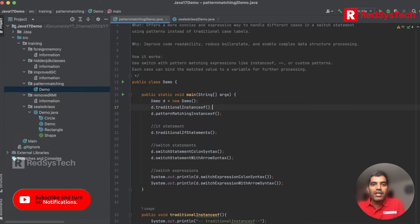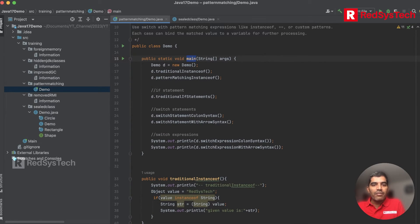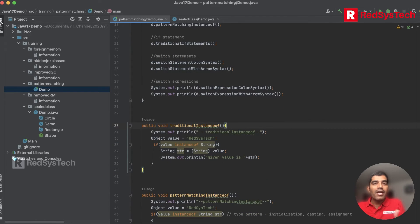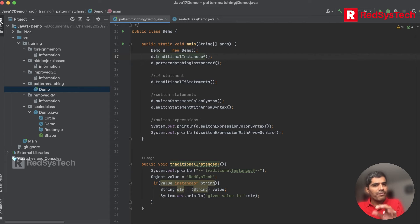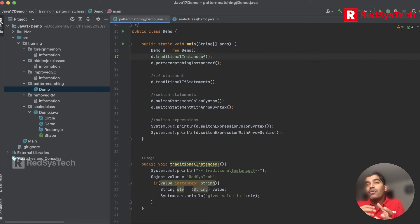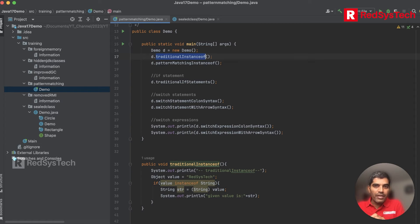Let's assume we have a class called Demo with a main method. I have written multiple methods to show you how it works, and I'm calling them from here. I create an object: 'Demo d = new Demo()' and then call the methods. I've created multiple methods to show, from scratch, the traditional way and the pattern matching way, so you can understand the difference.